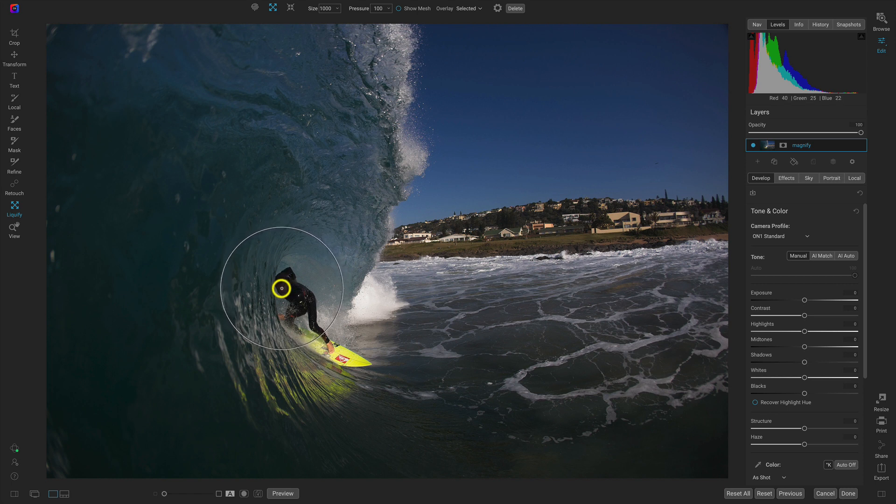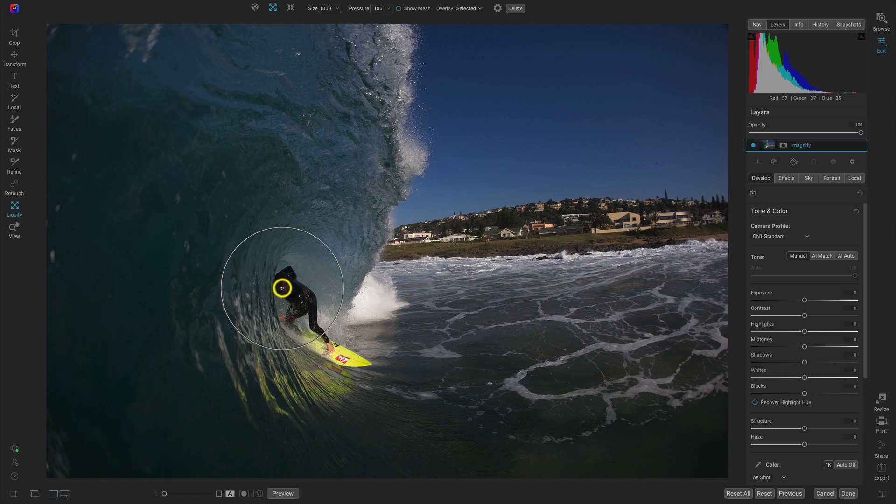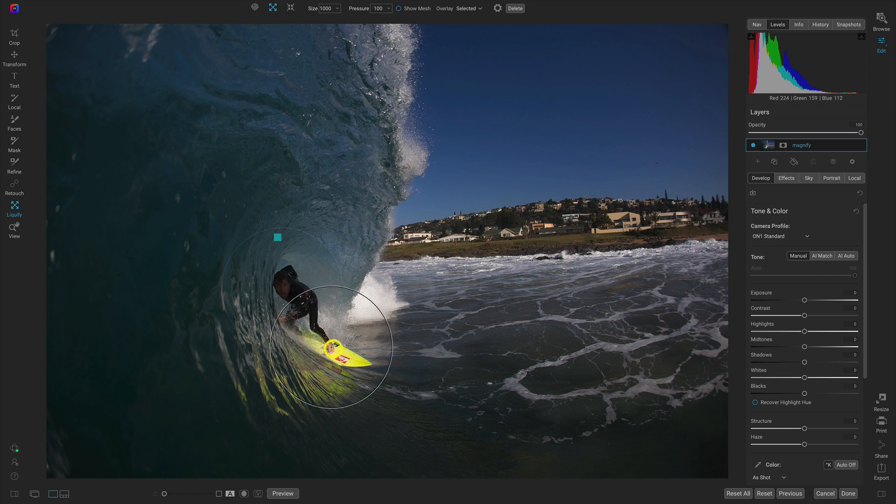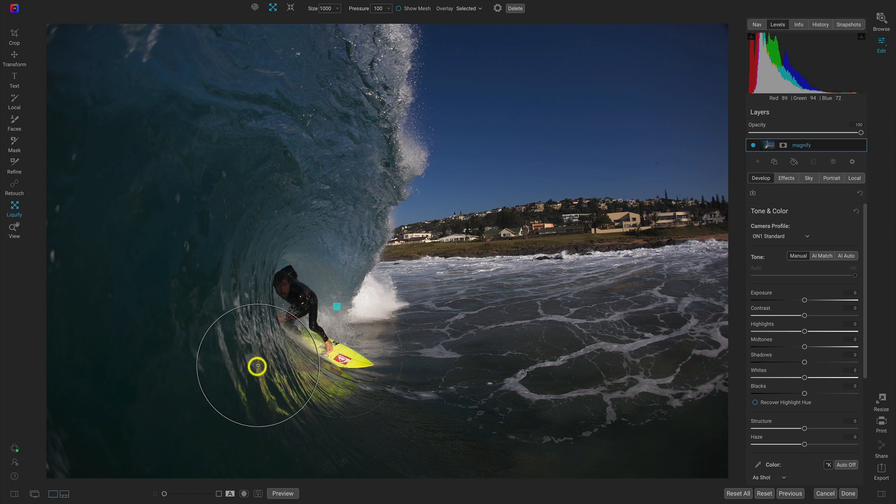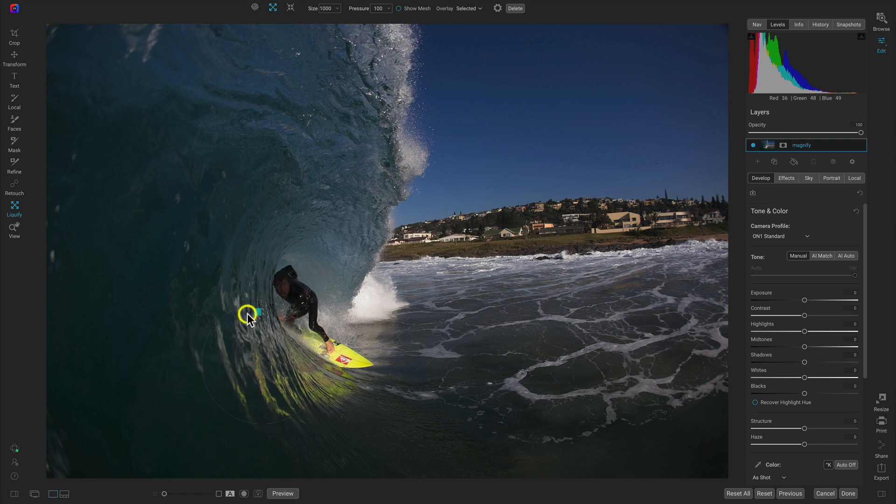So I'm just going to put the middle of the brush over the surfer's face and I'll just click down. And then I'll do the same thing down here by the surfboard and then this area where the reflection is on the water.